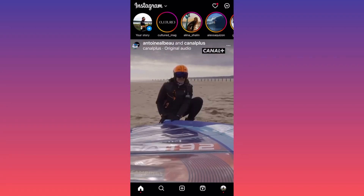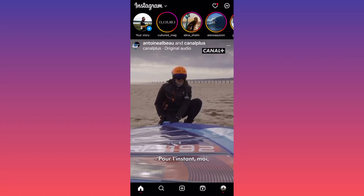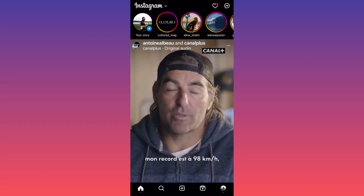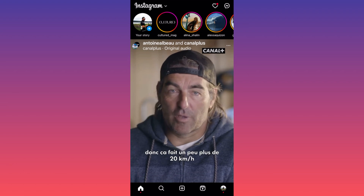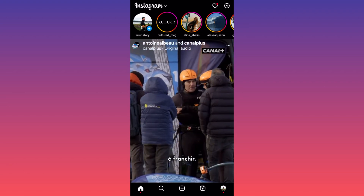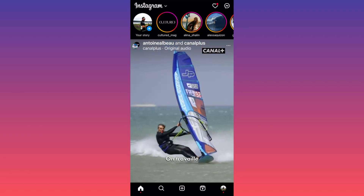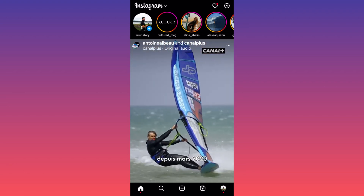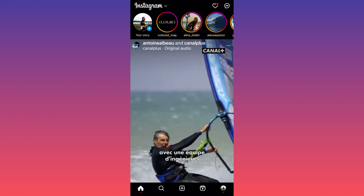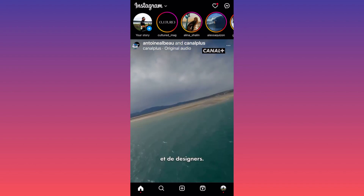Hi guys, in today's video I'm going to show you how you can repost someone else's story on Instagram. There are two ways to do it: you can repost it as a post, and you can repost it to your own story.